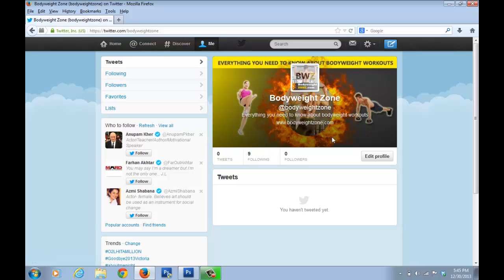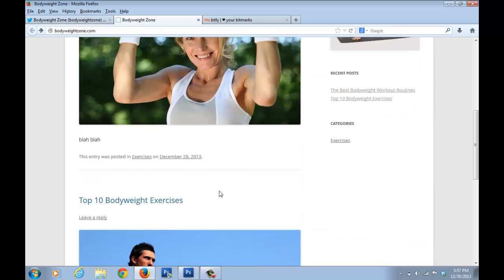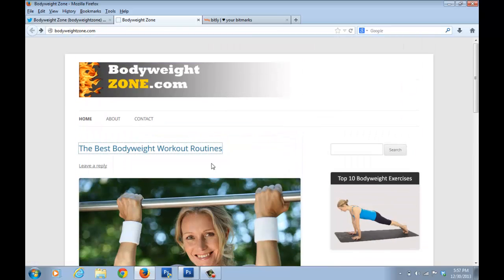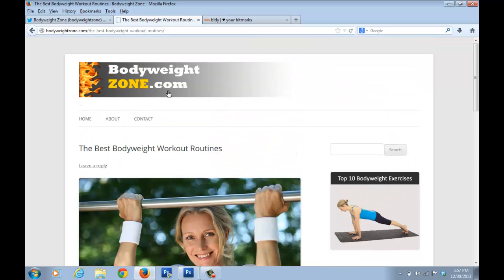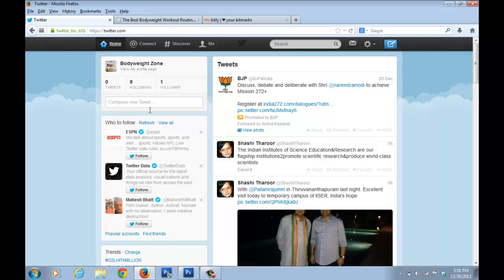After saving changes, the website becomes a clickable link — if someone clicks it they go straight to the blog. Now the next step is to share our blog posts on Twitter, just like we shared them on the Facebook page in the previous video. Go back to the blog, select a post — I'll share 'The Best Bodyweight Workout Routines' — click on it to open it and copy the link.